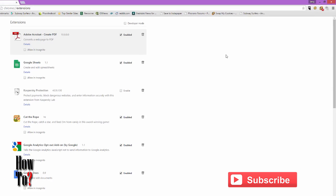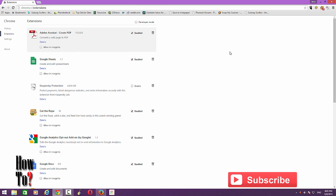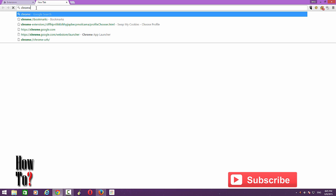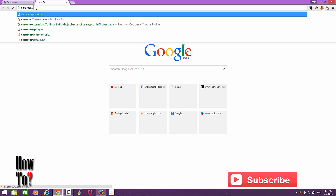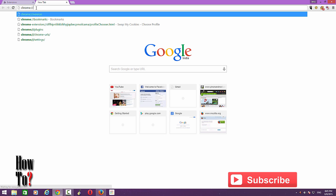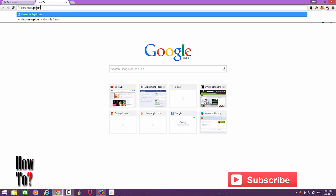are different from extensions. To disable plugins like Adobe Flash Player, just type chrome colon forward slash plugins.